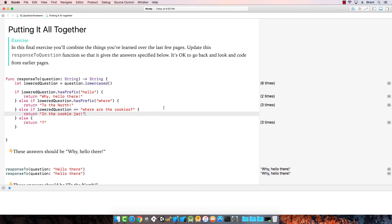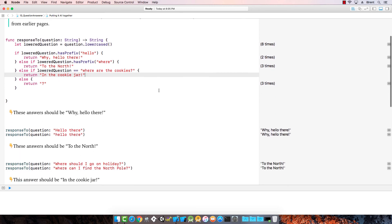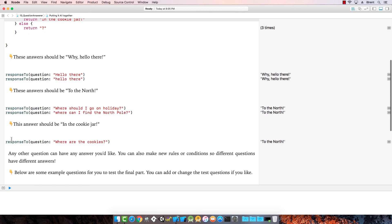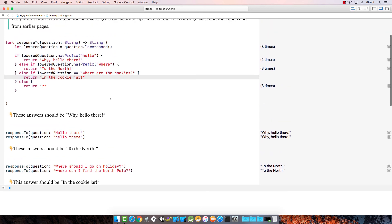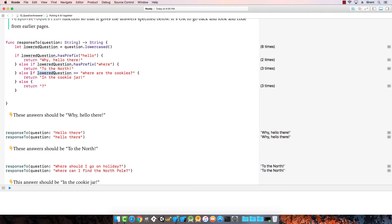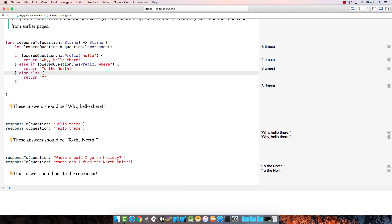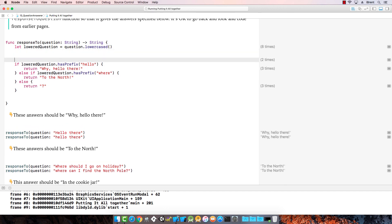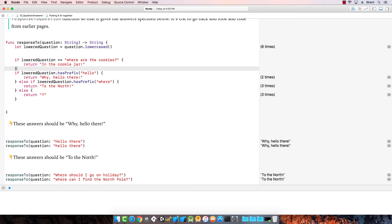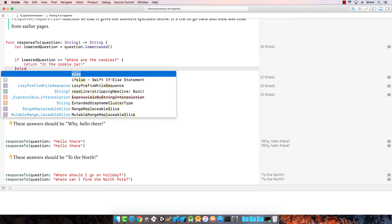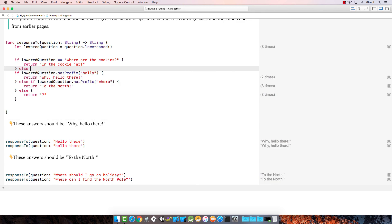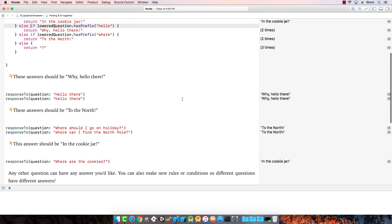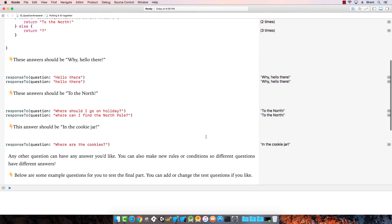Let's review where we are. To the north. So that didn't work because I forgot. And it was actually already in the other question. We want to ask this first. So let's cut this. Command X. Let's make this the first question. And then add else if. Now let's check that out. In the cookie jar. Perfect.